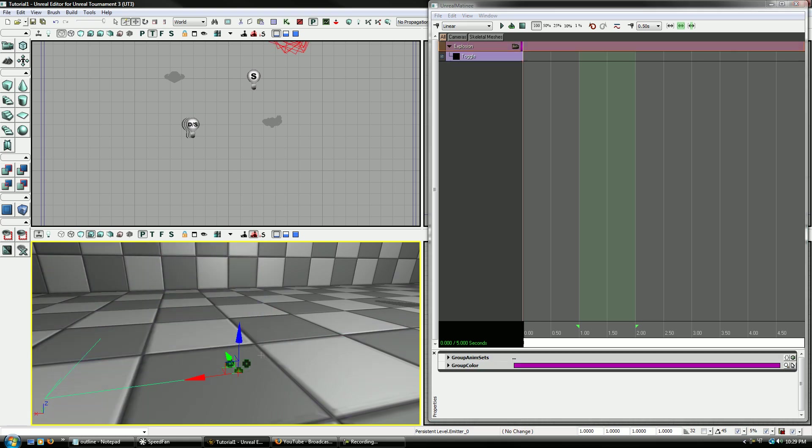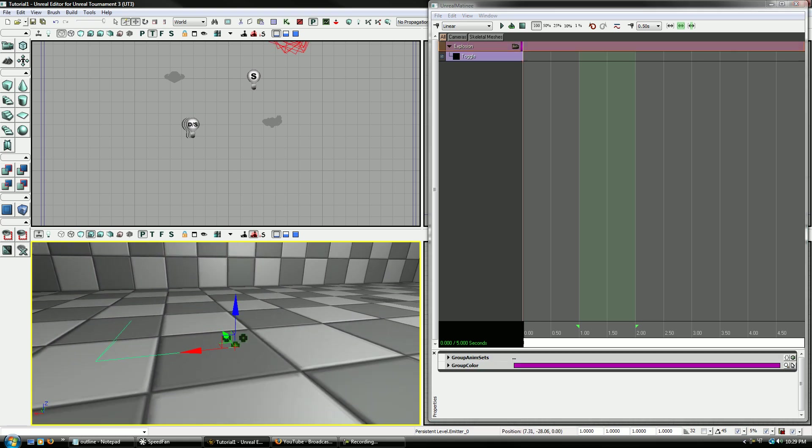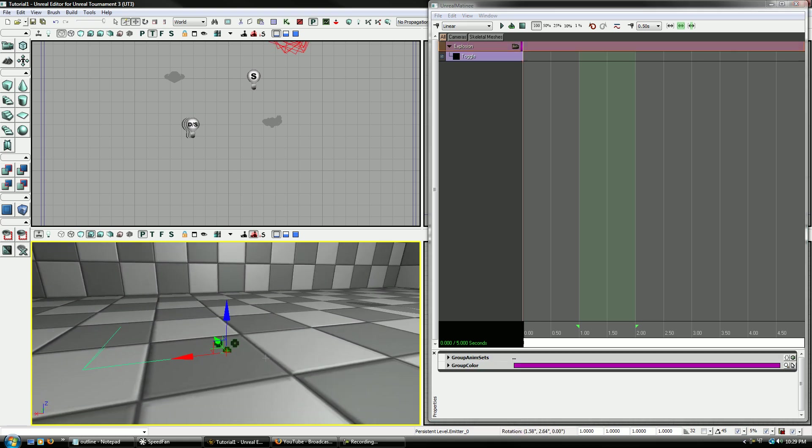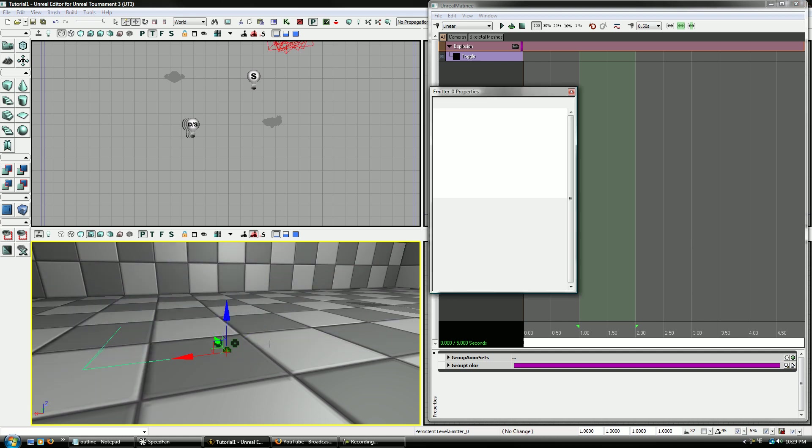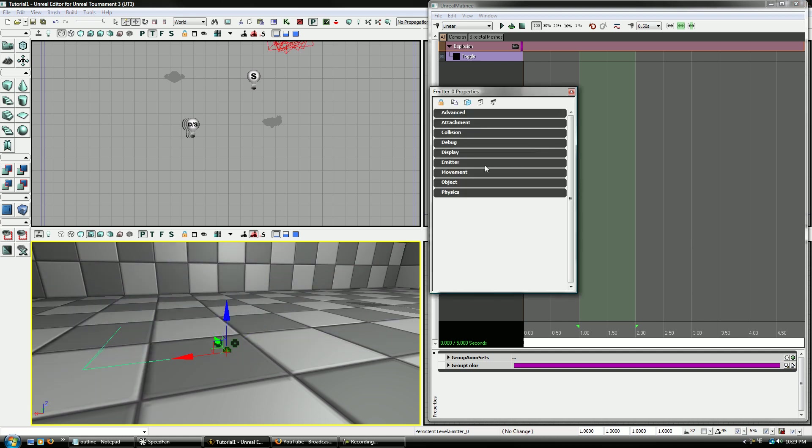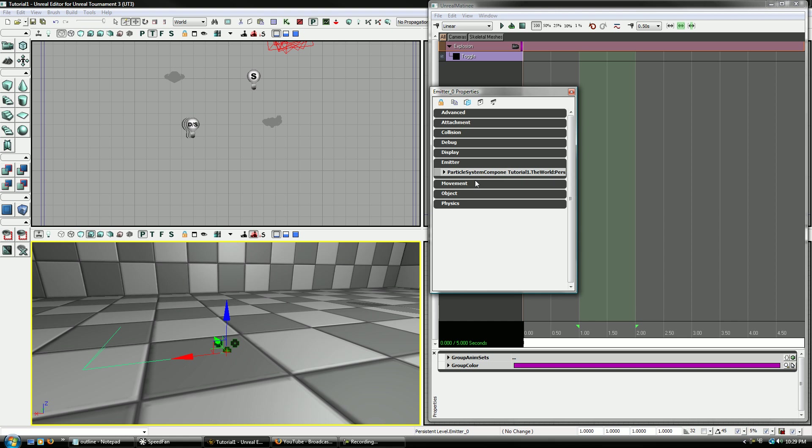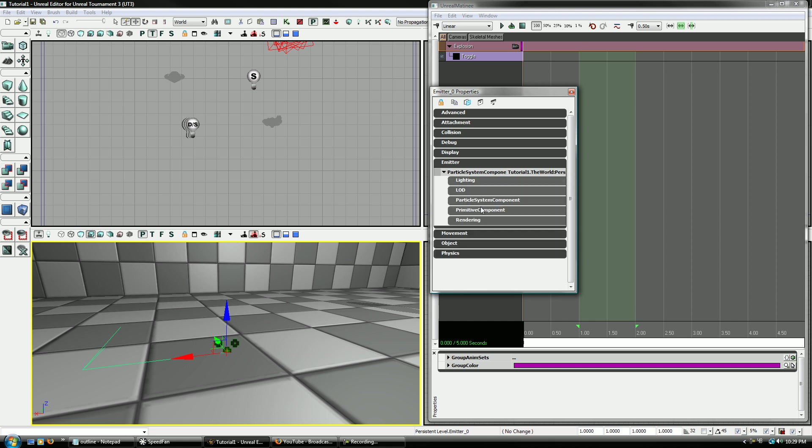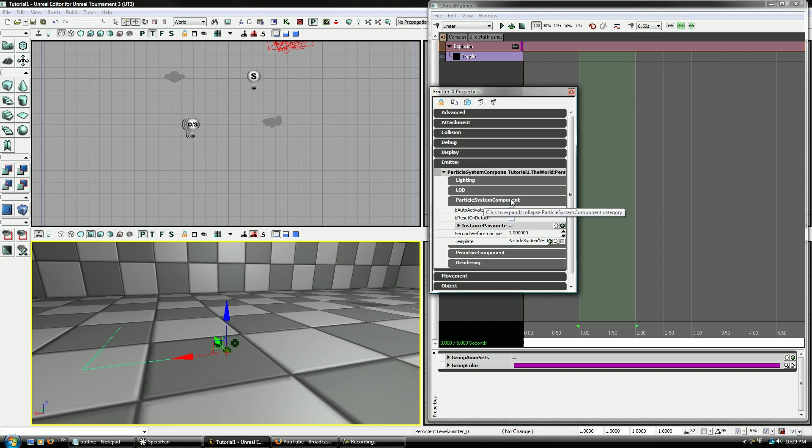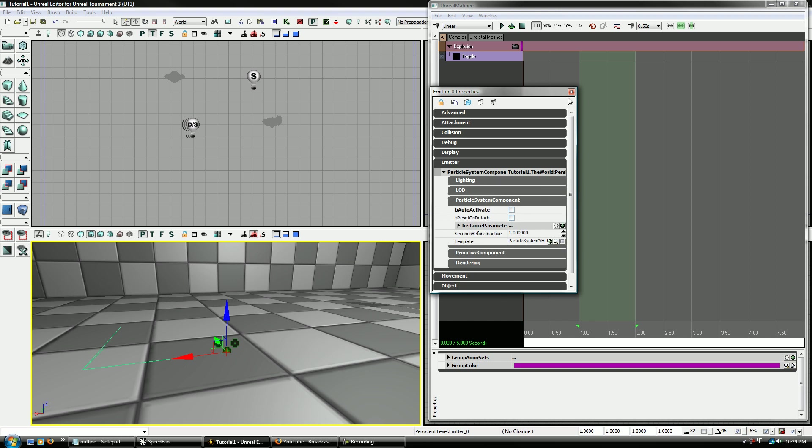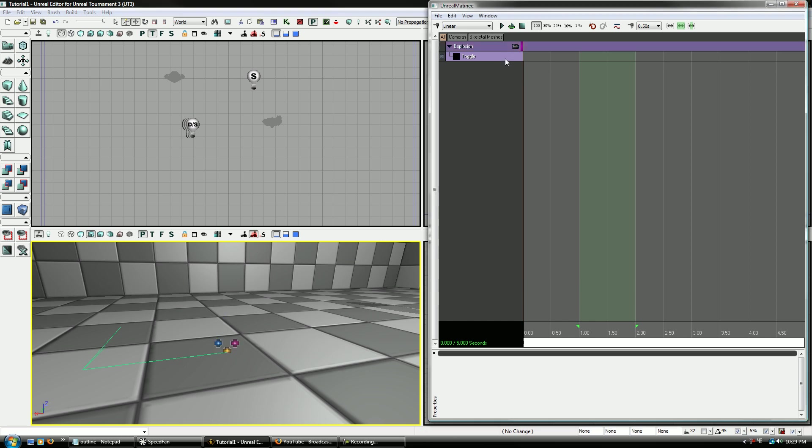Now there's a little bit of a trick to this one though. Because by default it'll turn on automatically when the level starts. So what I want to do is go to the properties. Come down to Particle System Components underneath the emitter and deselect auto-activate. There's a bunch of other things you can do here, but that's the only one that's important right now.